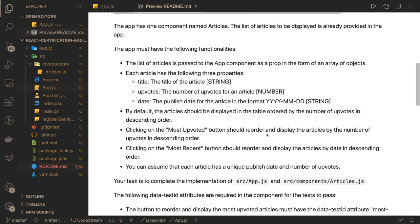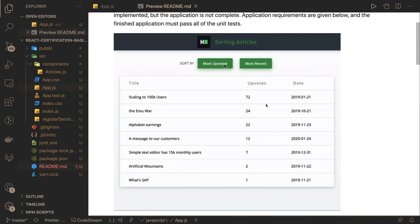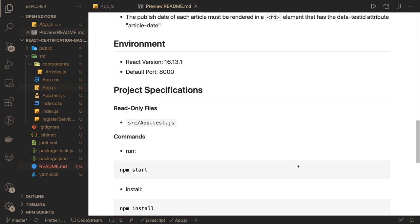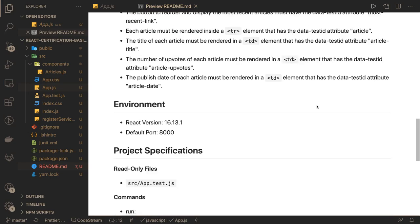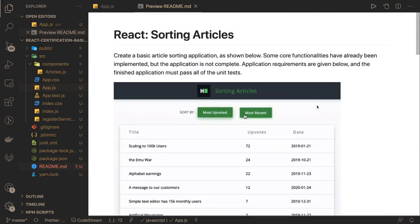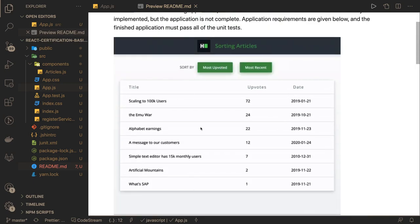So it should be simple for us. We have title as a string, upvotes as a number, date is of type date, so we just need to do the sorting based on the upvotes and based on the date. I think a similar kind of exercise I have already done in the past, so it would be quick for me.